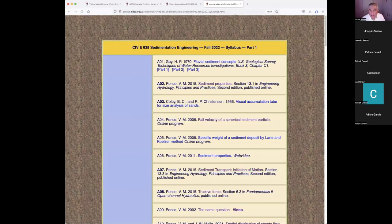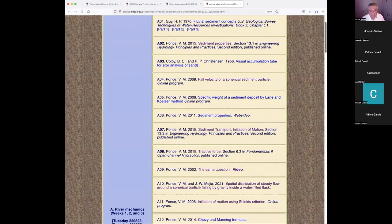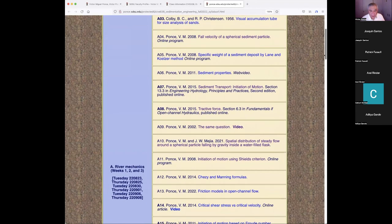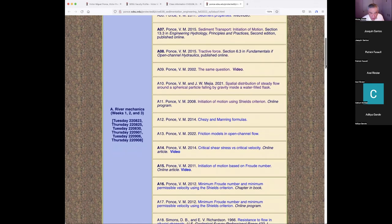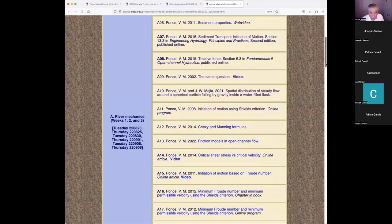Let me get into the material. Can you see the page? We are now looking at River Mechanics. Today is the first of September, so this is the fourth of six classes of this chapter. I'm going to start at 8.12, covering 8.12, hopefully to get all the way down to 17.